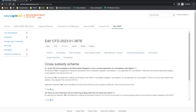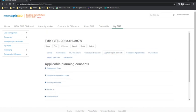Moving on to the applicable planning consents tab. At this stage, the applicant is required to provide all the planning consents applicable to the proposed CFD project. The applicant must demonstrate that either the applicable planning consents do not apply, or that the applicable planning consents obtained for the relevant works enable the proposed CFD unit to be established or altered and electricity generated to be exported to the national transmission system, the distribution system or a private network.